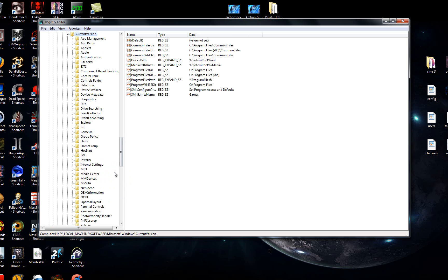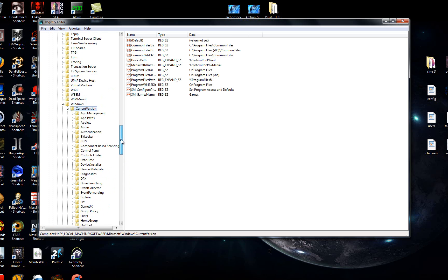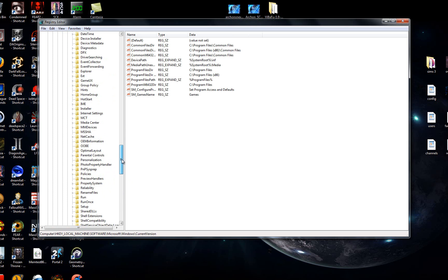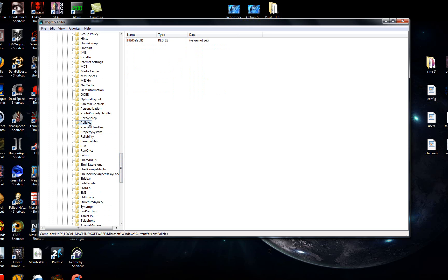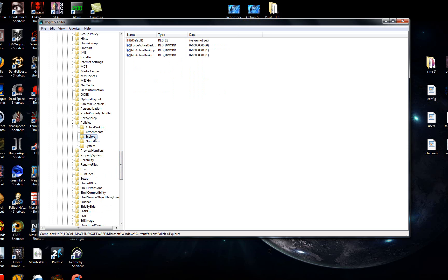You should get another huge list of different subcategories. The next category you're looking for is Policies. Just scroll down a little. Find Policies. Double click that. Once in Policies, look for Explorer. Click that.